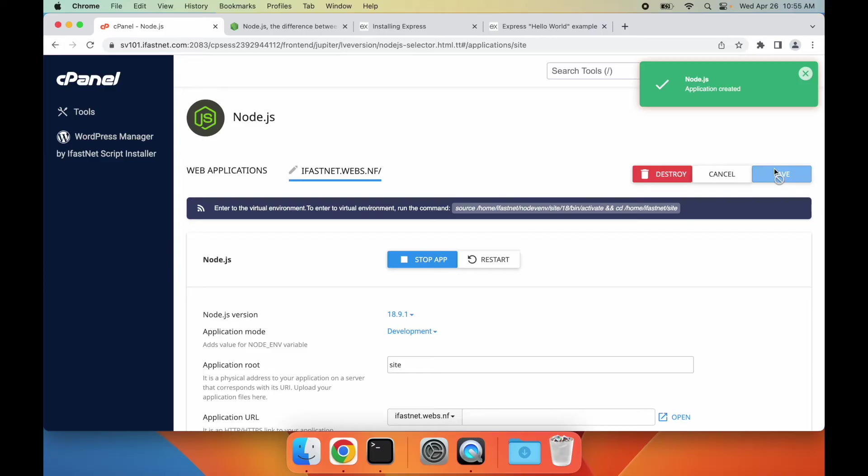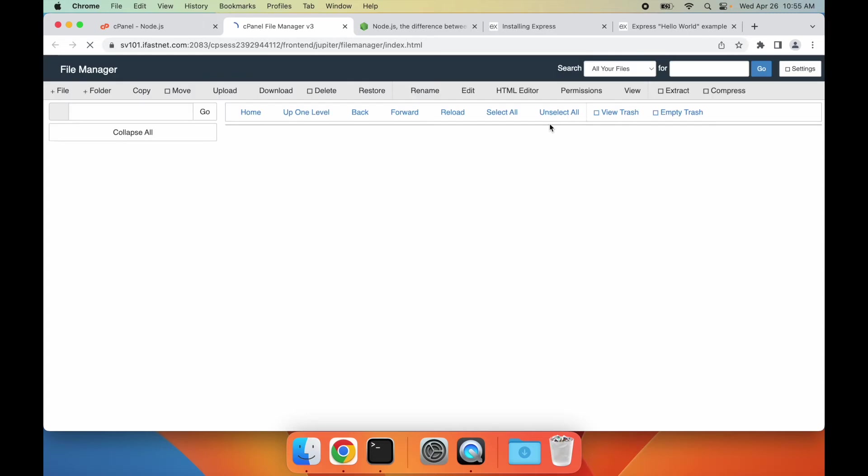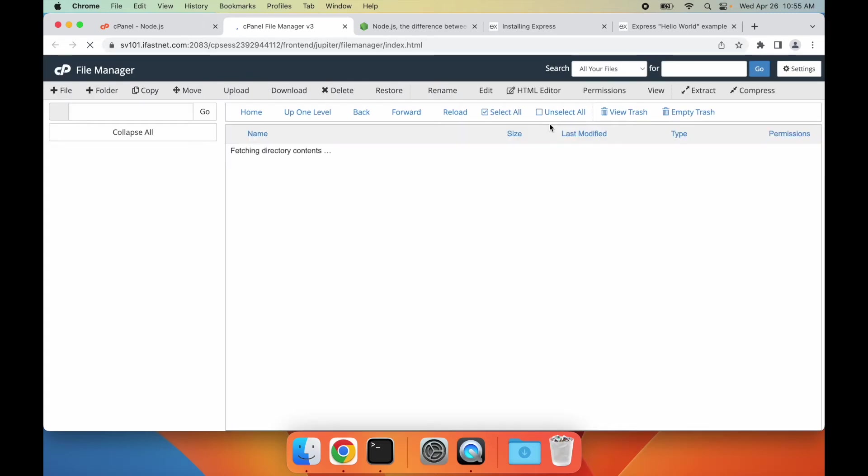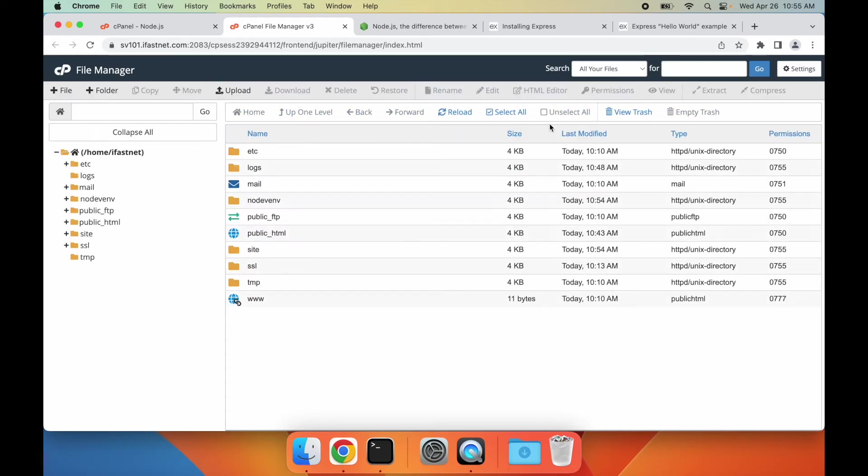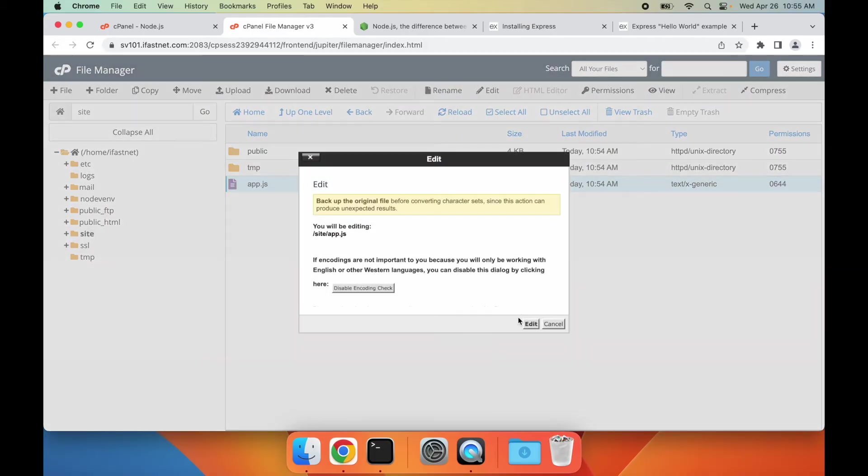Our Node.js environment has been created. Now, let's take a look at the files that cPanel has created for our Node.js application in the file manager. You can see that cPanel has created a new folder with the name of the application, and inside this folder, there's the app.js file. Let's examine the content of the file.